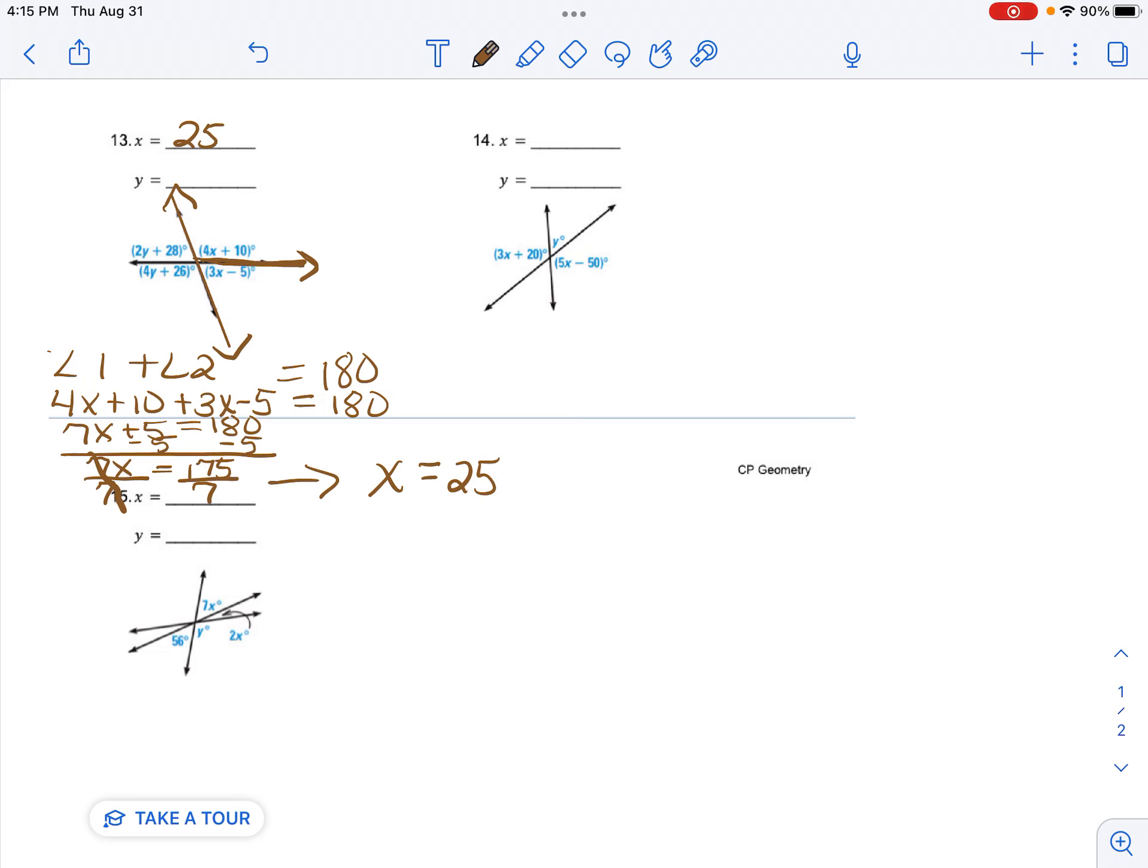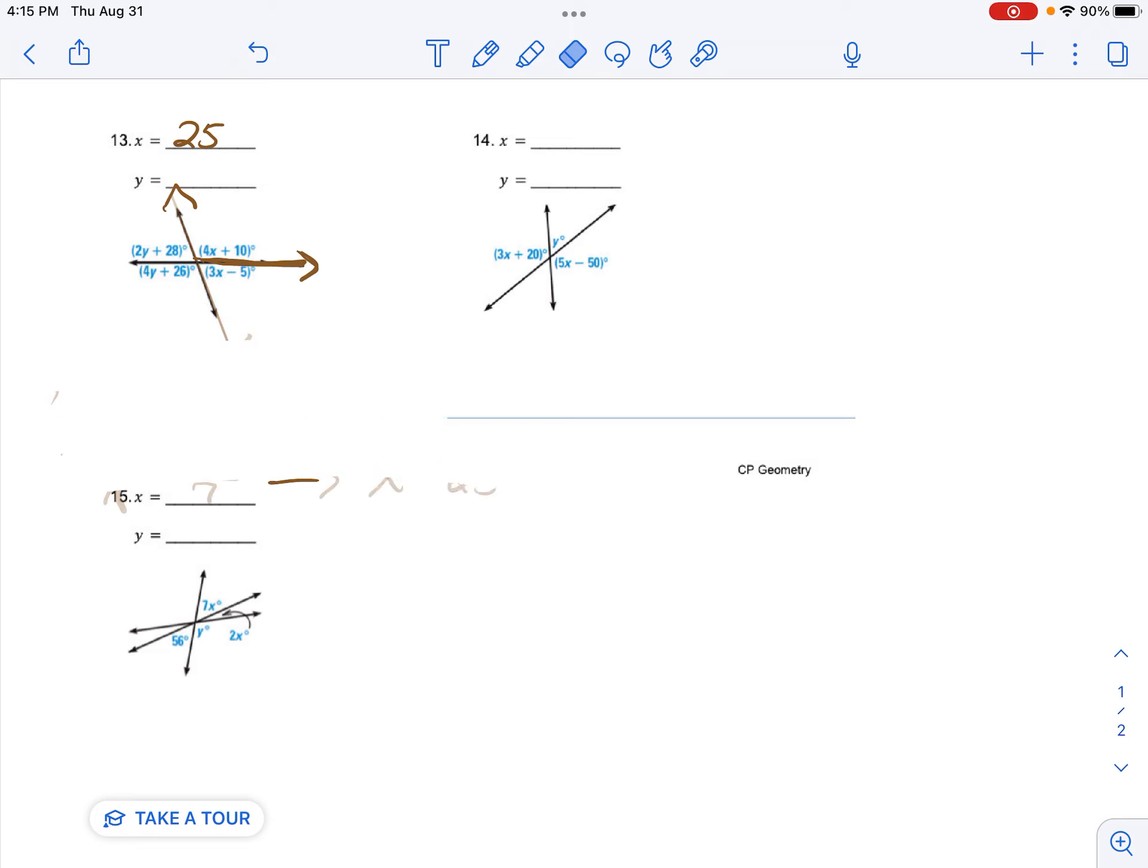Now I'm going to do this same thing but with the other angles. So I'm going to erase this. I want to find y now. So I'm working with this straight line.